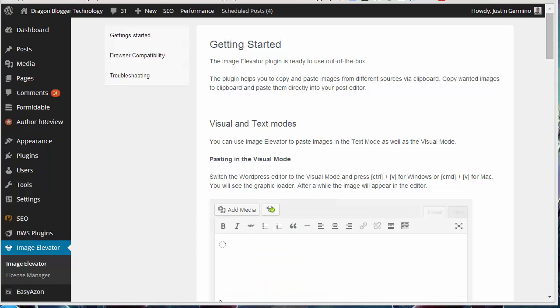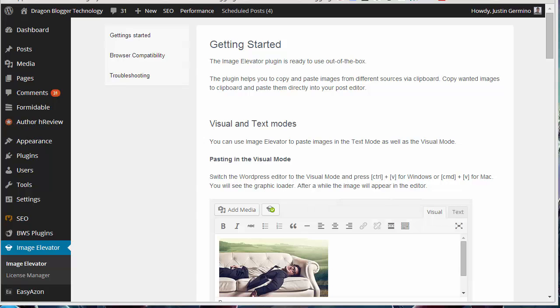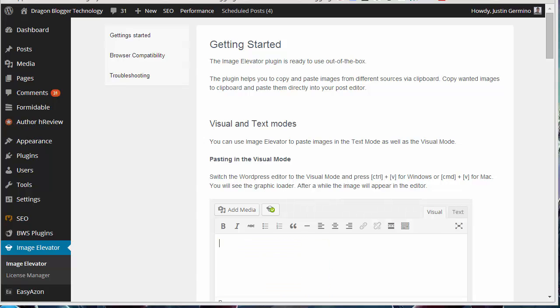This is Justin Germino from DragonBlogger.com, and I'm here showcasing the Image Elevator plugin for WordPress, which is a great plugin that enhances your WordPress post editor.